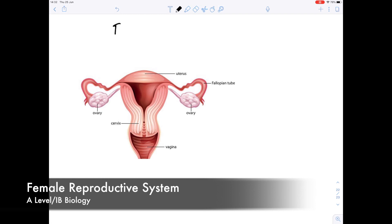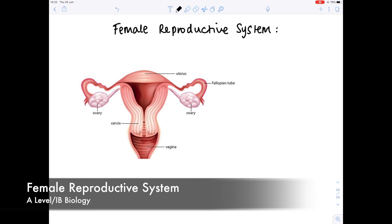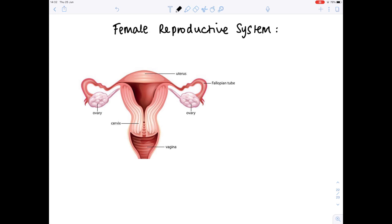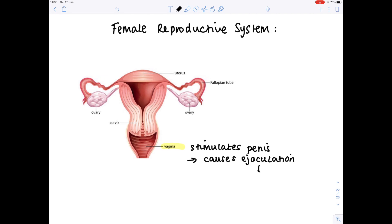Starting with the female reproductive system, looking front on. The entrance of the female reproductive system is known as the vagina. Its function is where the penis engages during sexual intercourse, stimulating the penis and causing ejaculation — the exit of semen and other seminal fluids into the female body. It has a second role during childbirth, acting as the birth canal — a route out of the body for the fetus to travel along.